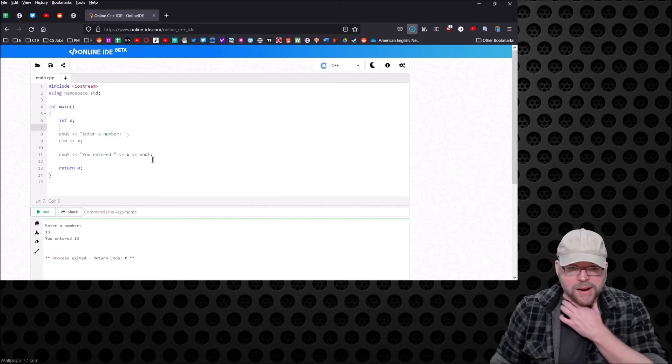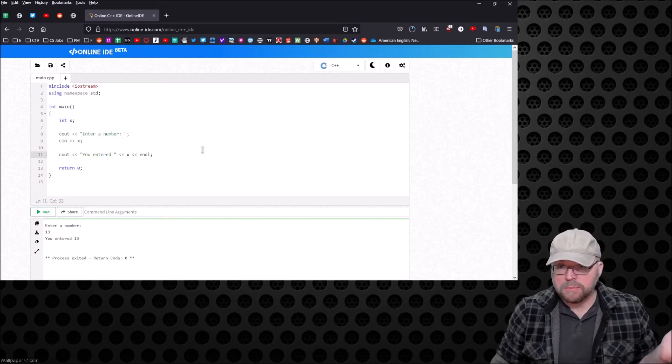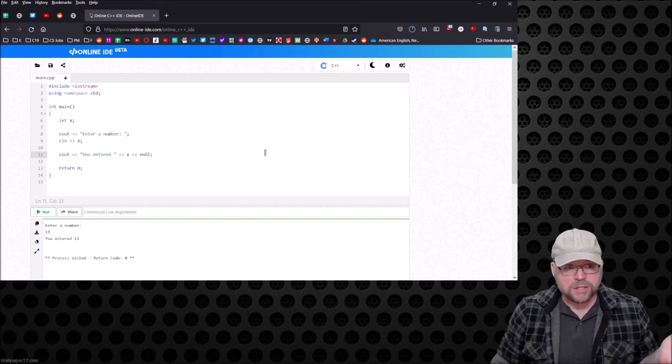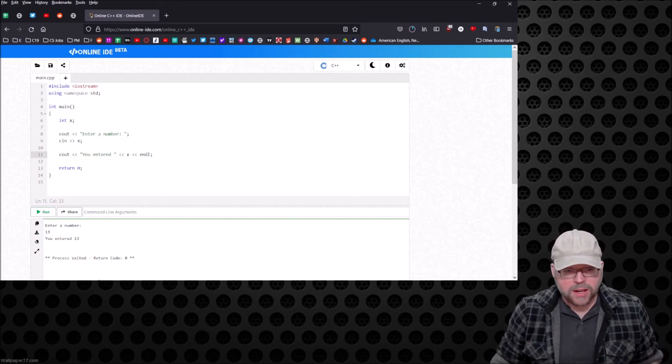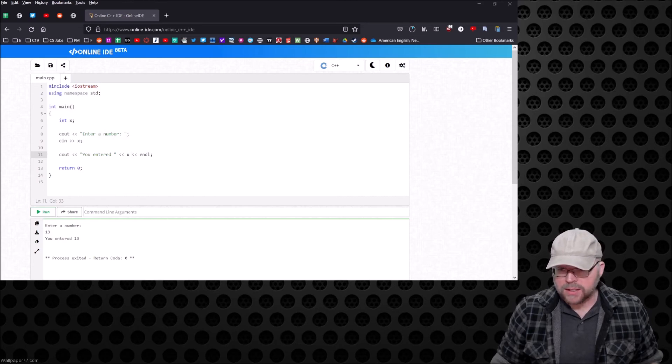It looks like mission accomplished. That is how you can write a C++ program using your browser. So you don't need to have Visual Studio, you don't need to install any software. If you got a browser, you can write C++ programs or, as you saw, Python programs or whatever. All you have to do is find an online environment that you can use like this guy right here.